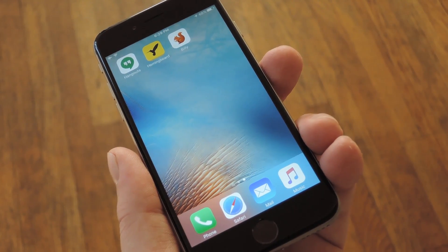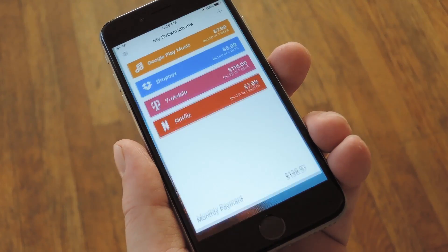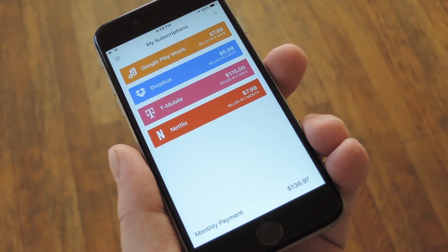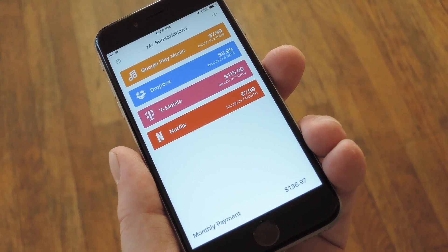Hey, what's up everybody, it's Dallas with GadgetHacks, and today I'm going to show you how to keep track of all your online subscriptions using your iPhone.